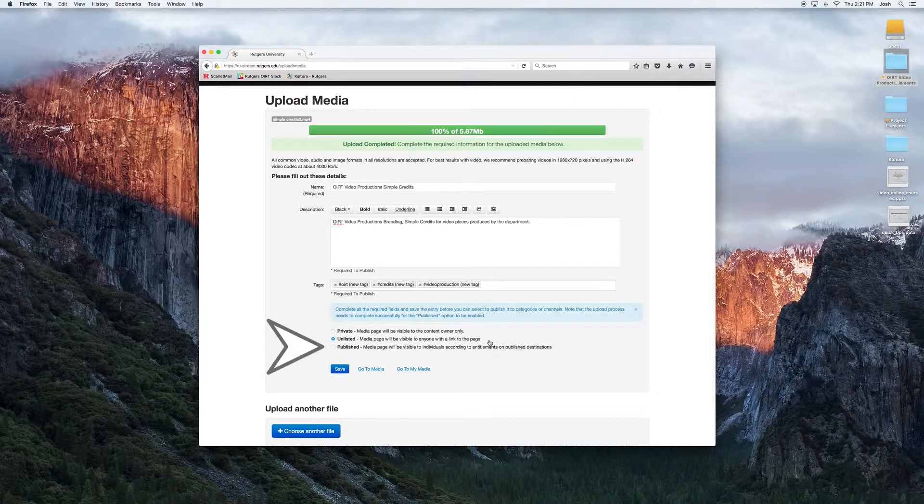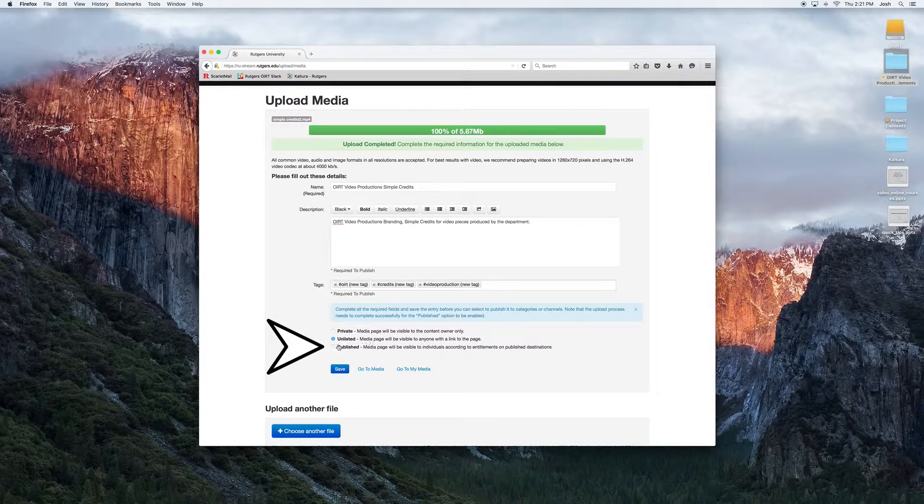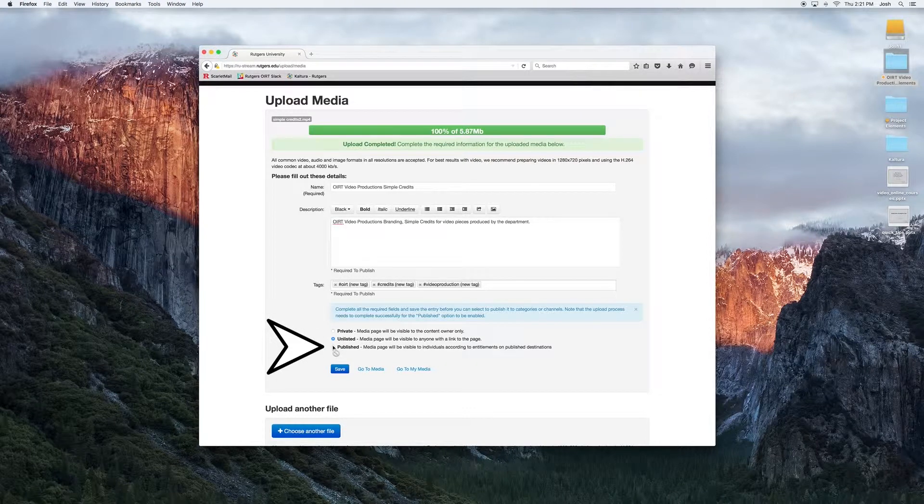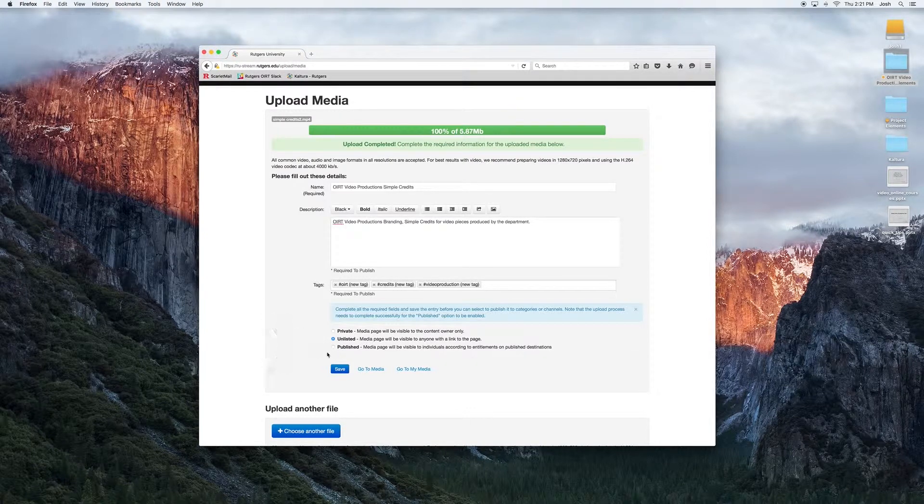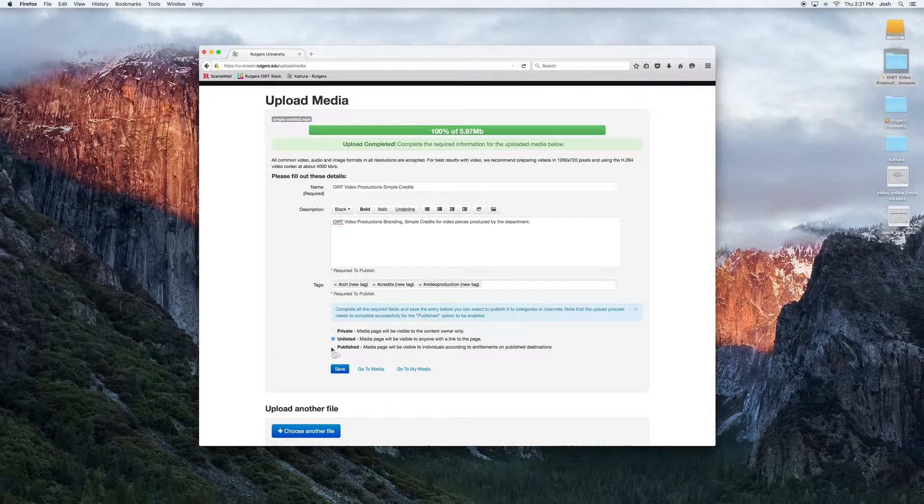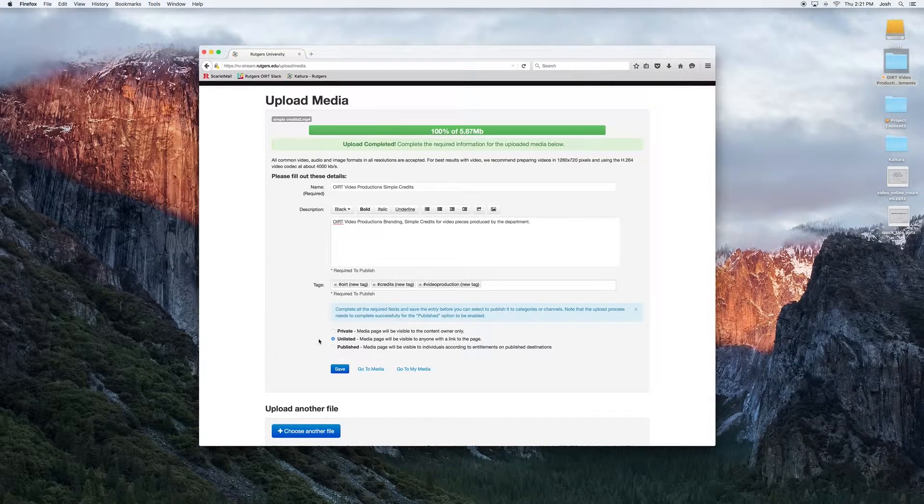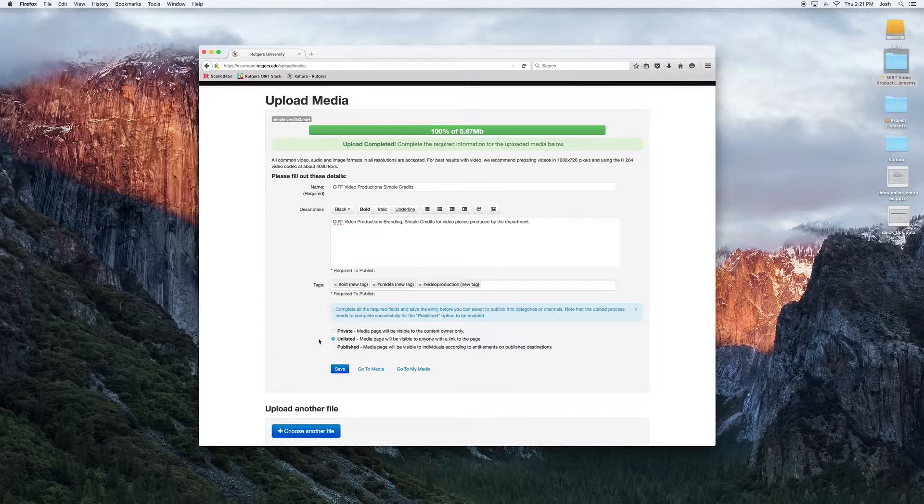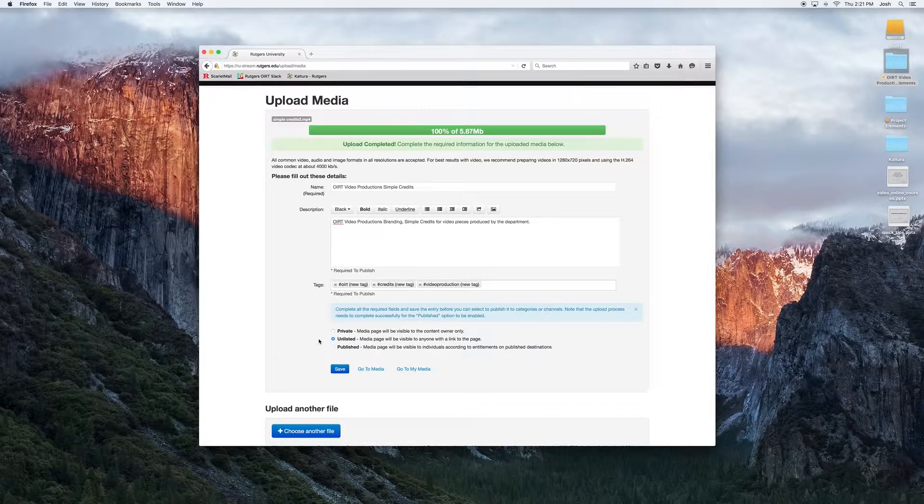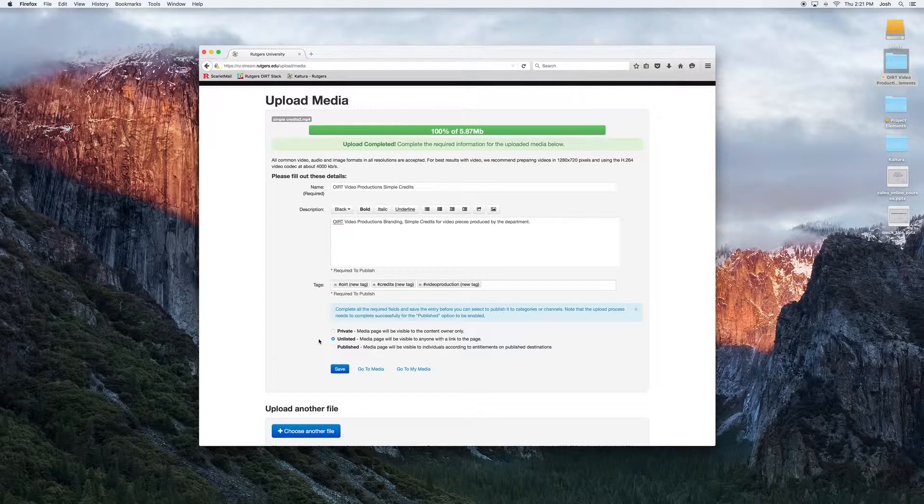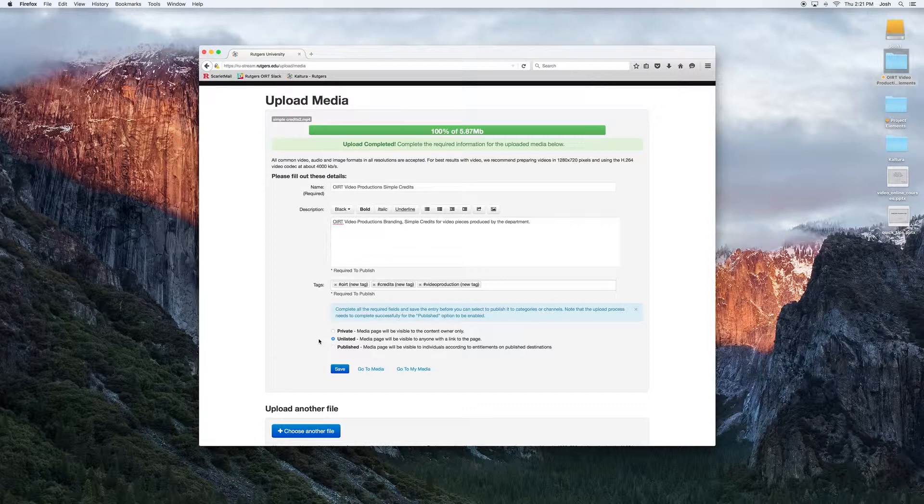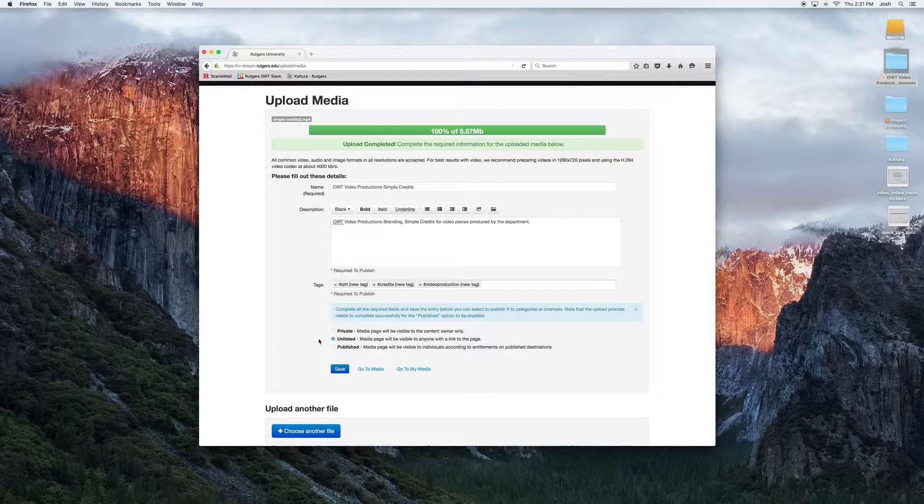Published is our last option. This means anyone who's authenticated through MediaSpace and Rutgers, essentially anyone who logs in, will be able to find this media. There's also a couple things to note here. You're going to have to fill out all of these fields required in order to publish the media. That's the name, the description, and tags.